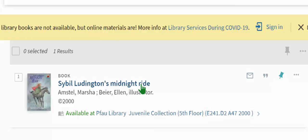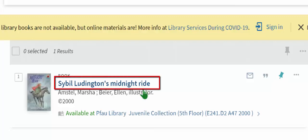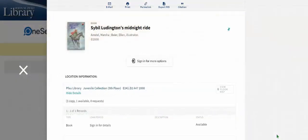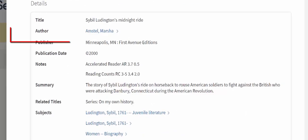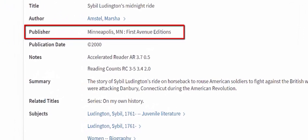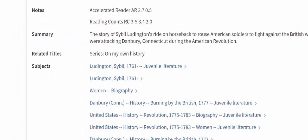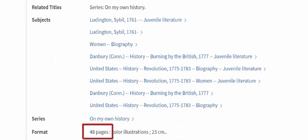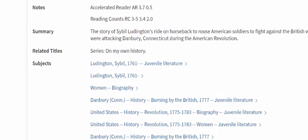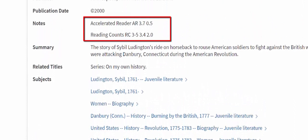There is more information in the catalog that DAWCL does not have. If we click on the title of the item and scroll down, we can see the publisher. Next to Format, the pagination is given. Sometimes you can also see the Houghton Mifflin Harcourt Reading Counts range, or the Accelerated Reader, or AR, level.